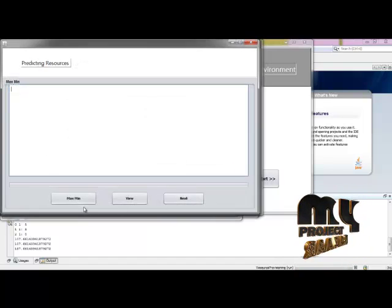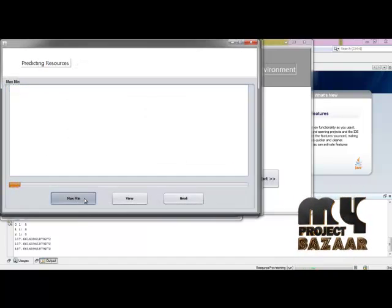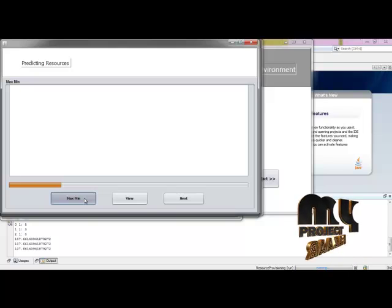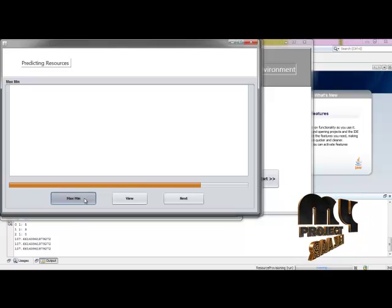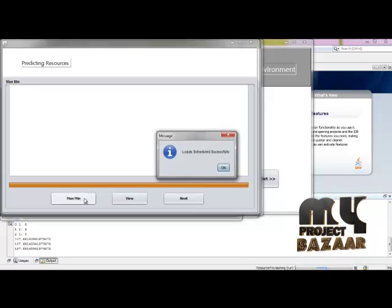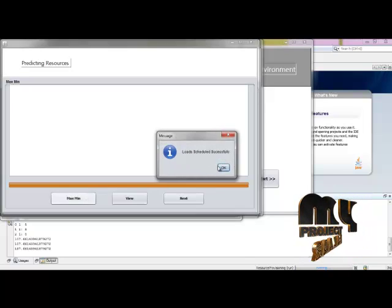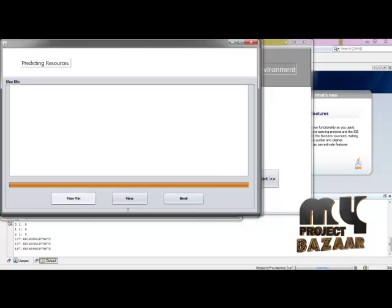Then going to predict the resources using Maximin algorithm. Now the Maximin algorithm is applied to the created process. Loads are scheduled successfully.